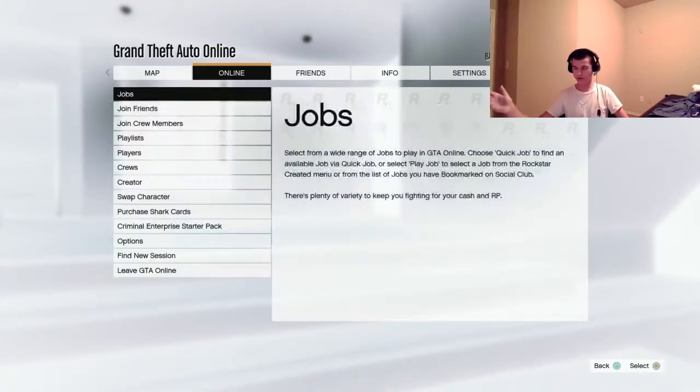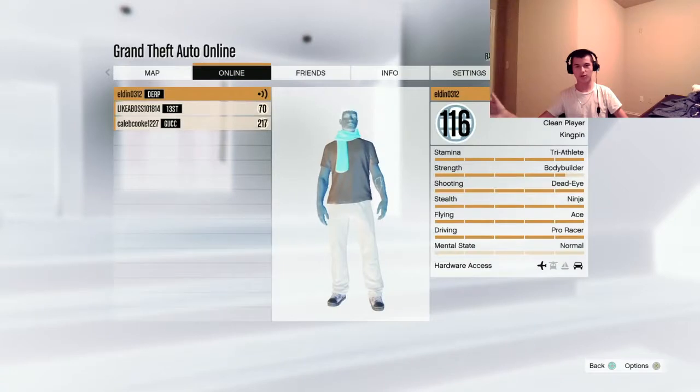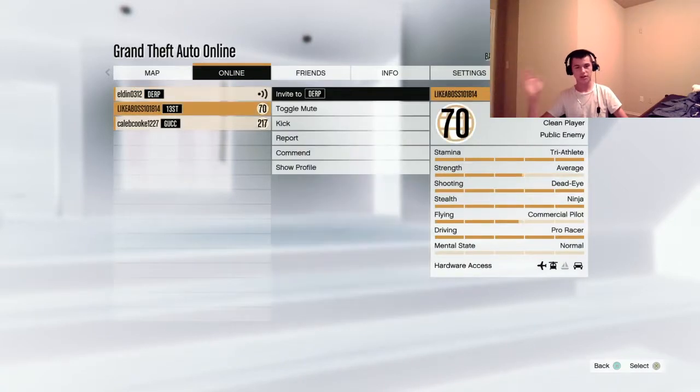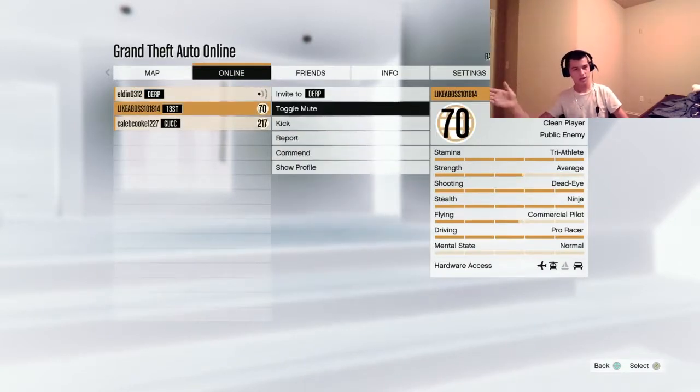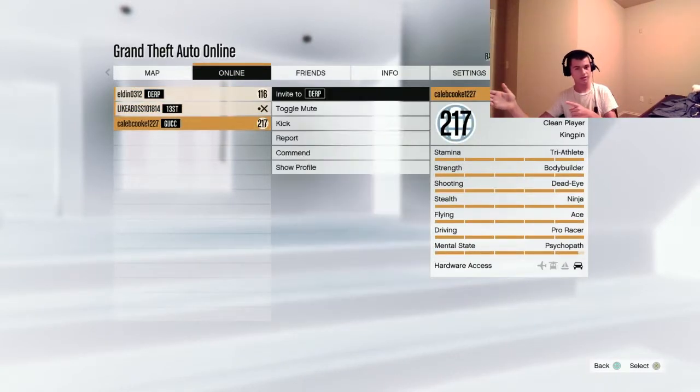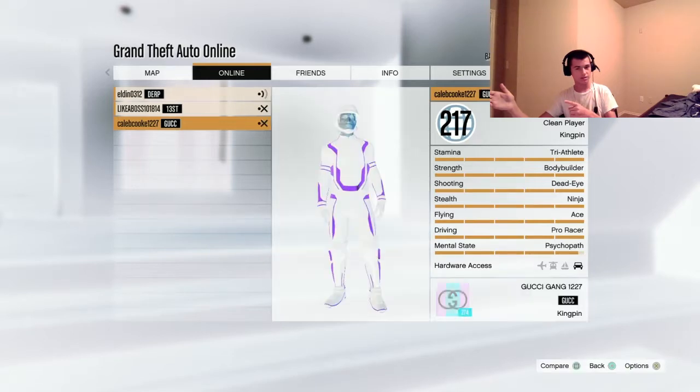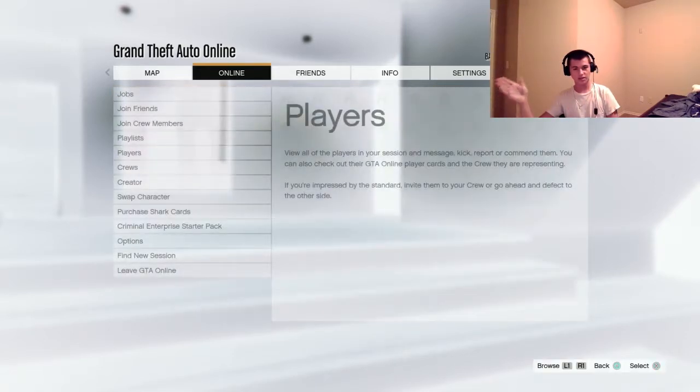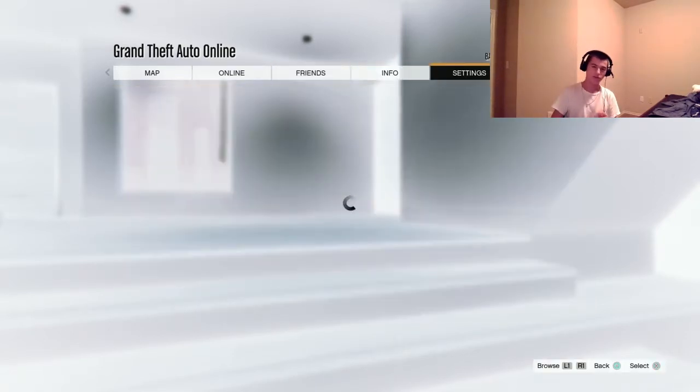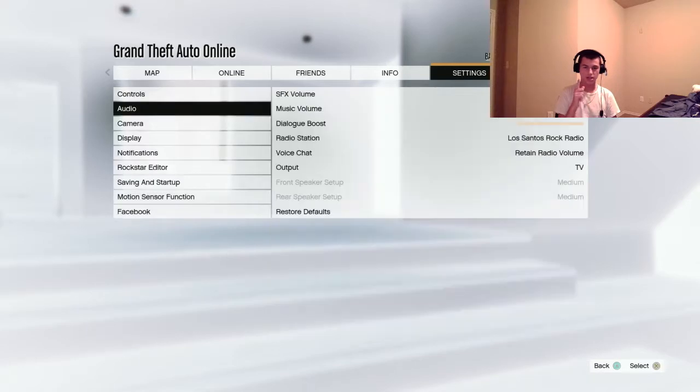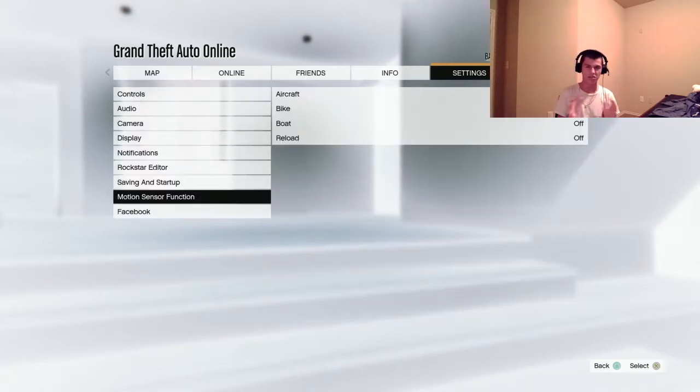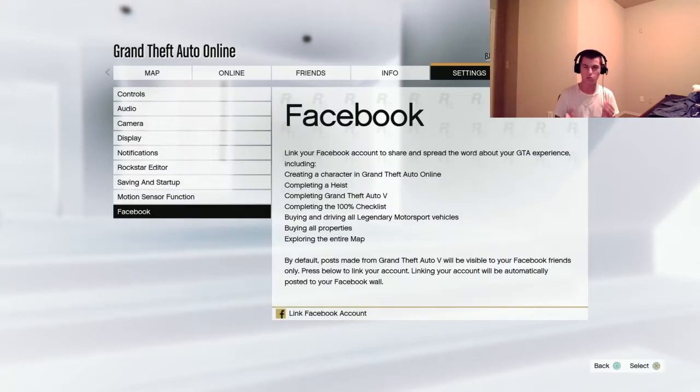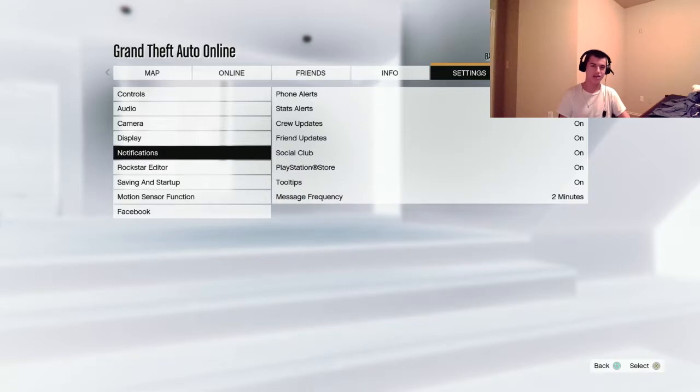This looks stupid because I'm pointing at my computer right now. It's looking at the gameplay from the left, but on the right it's showing me. Why is that a thing?